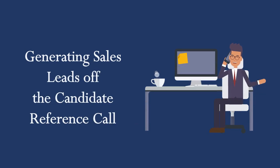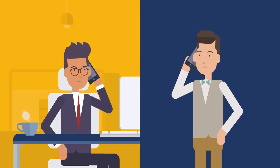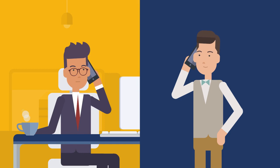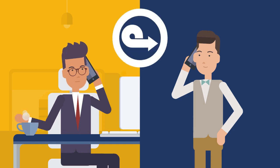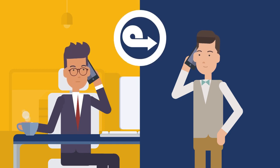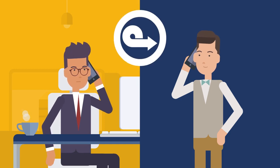Generating Sales Leads Off the Candidate Reference Call. Here is an example of a recruiter effectively pivoting the reference check call into generating a sales lead.